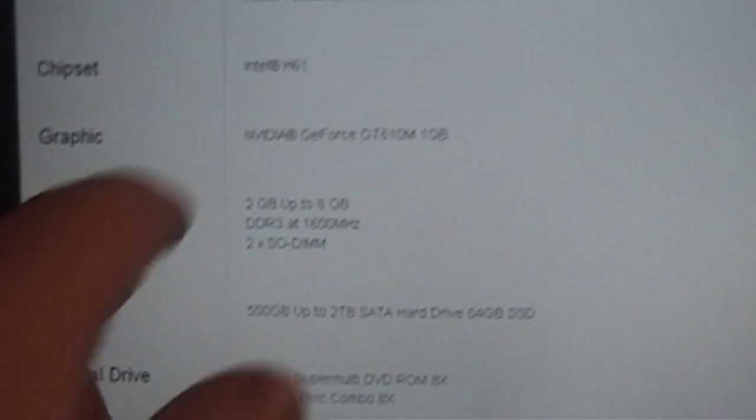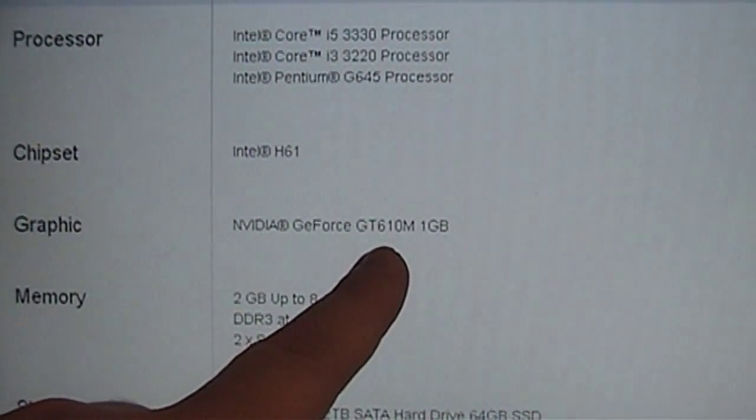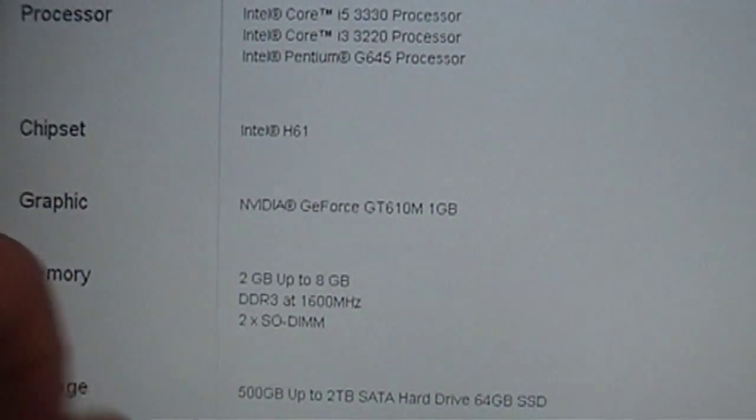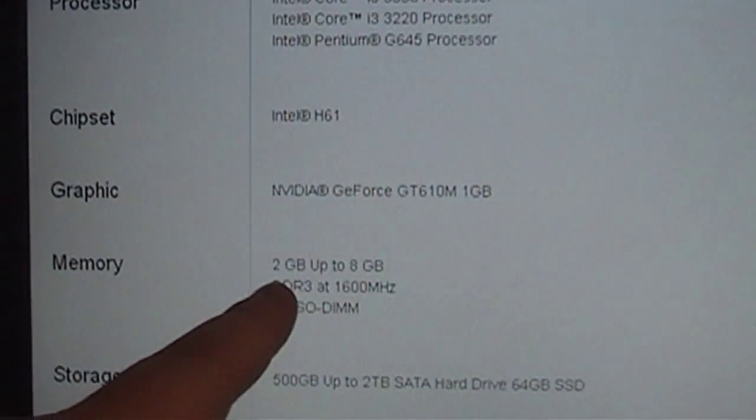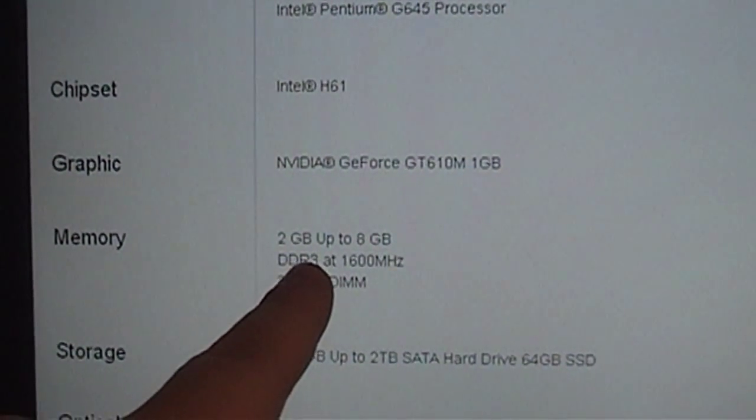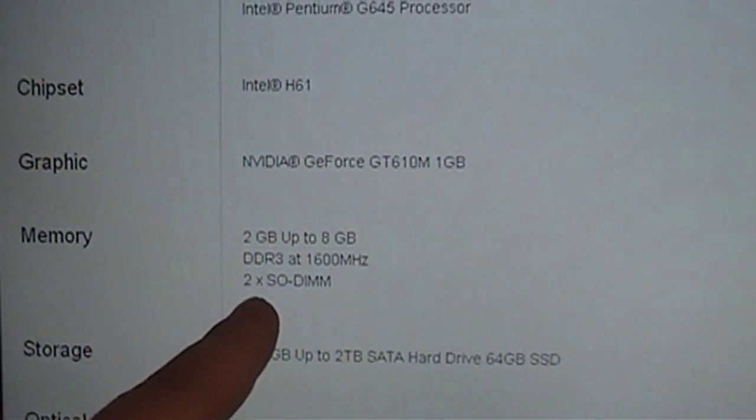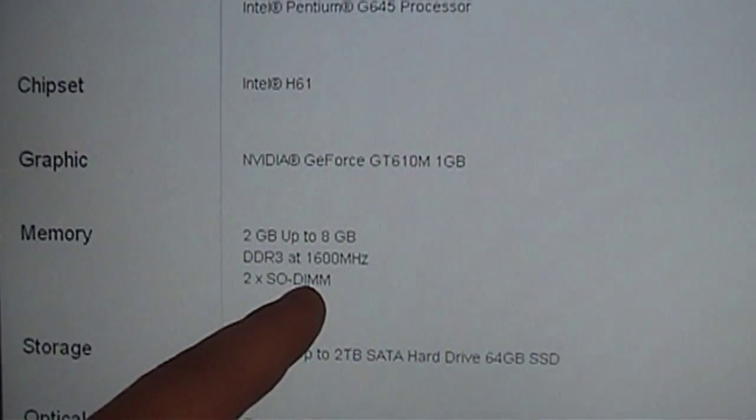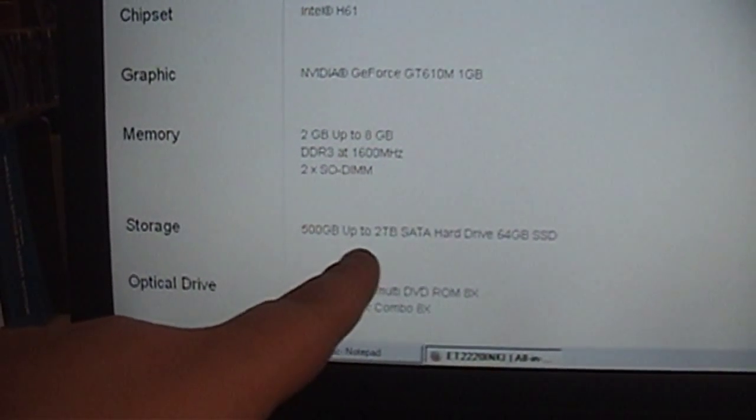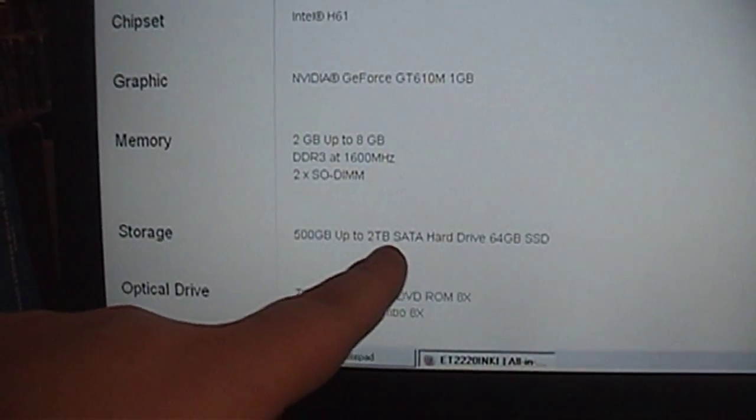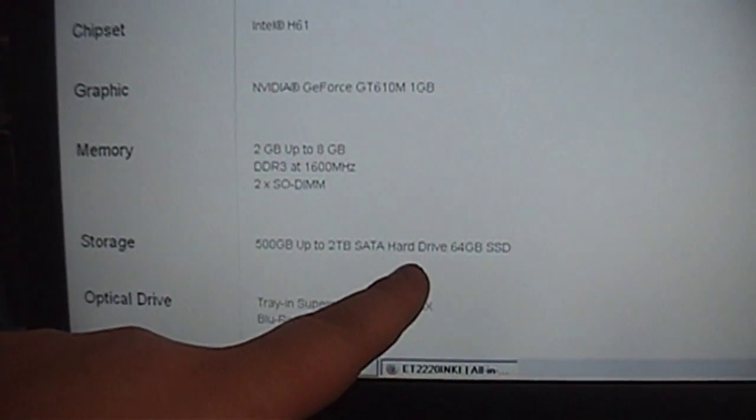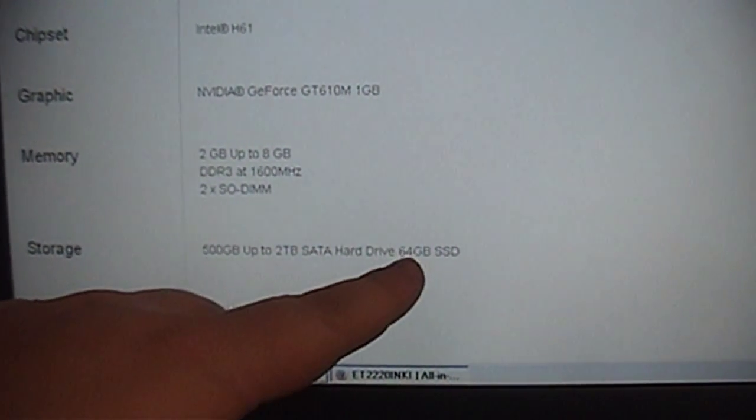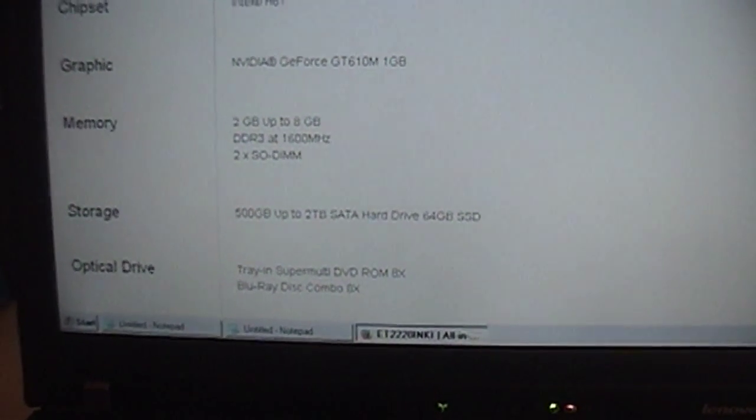It's shipped with an NVIDIA GeForce GT610M with 1GB of onboard memory. 2GB all the way up to 8GB of DDR3 1600MHz RAM. 500 up to 2TB SATA hard drives, perhaps even a 64GB SSD if it's so equipped. So this will prove to be very interesting to see the actual specifications of this machine.